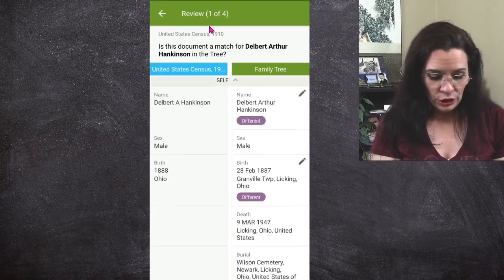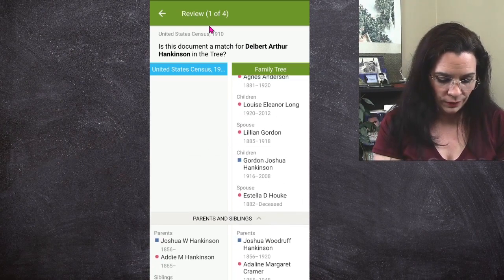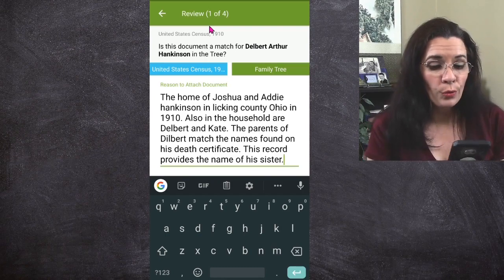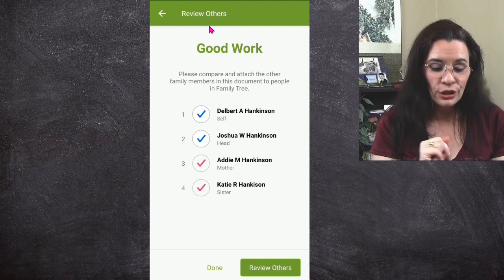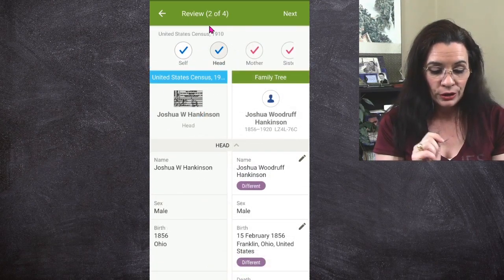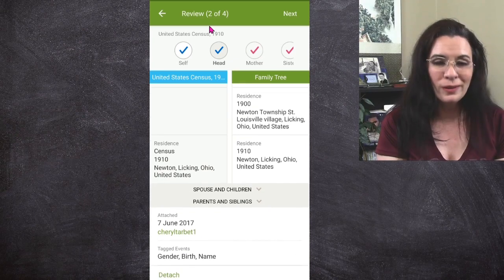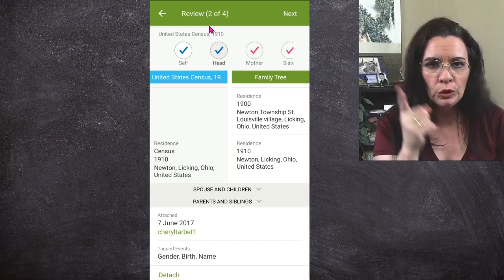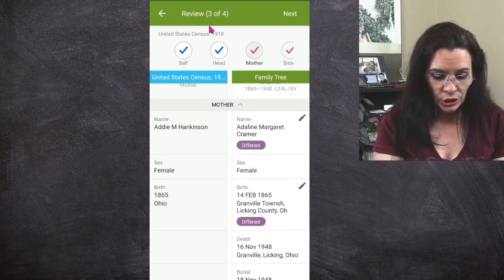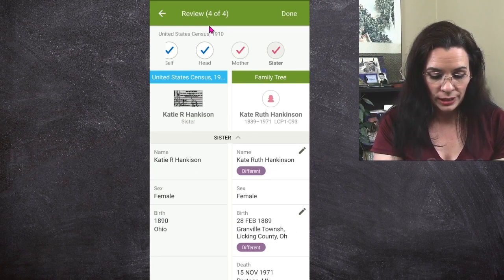Now I'm going to start moving information from the record on the left to the tree on the right — bringing over that 1910 source. I add a reason statement, then say yes, attach. But notice there's more work I can do: I can attach that one record to the other relatives. If the record has not been attached before, you're going to see where you're not able to move certain things over. It looks like Delbert got left off when somebody did research — don't do that, add everybody when you're researching. Joshua is done, and Adeline's information is done. Then the sister is done as well.